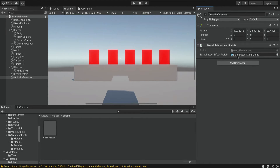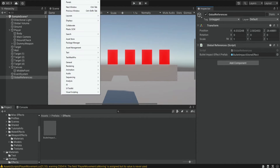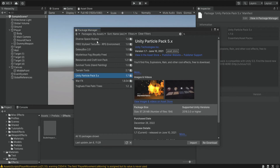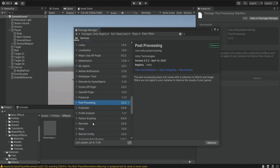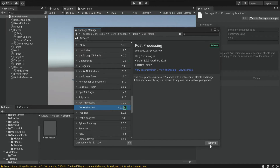At some point you may get an error related to post processing. To fix this, go to your package manager, go to the Unity registry, find the post processing package, and update it. This will solve the problem. I don't know if it will even come up, but if it does, just do it.